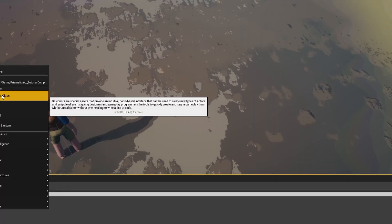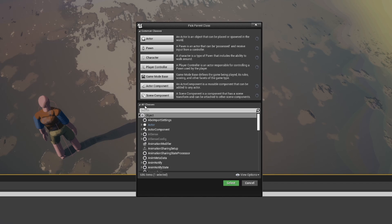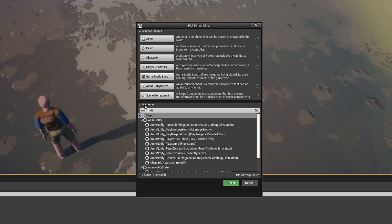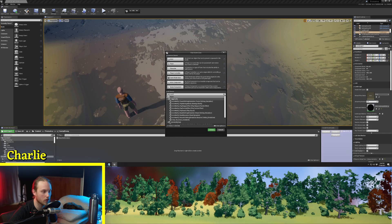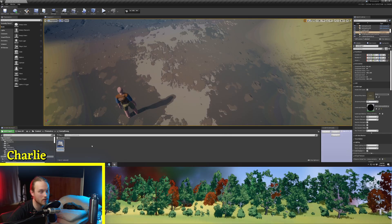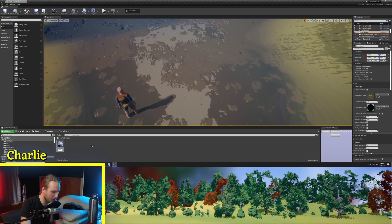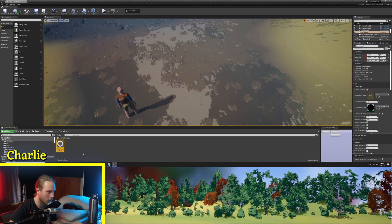First thing we're going to do is create a new Blueprint class and we're going to search in all classes for AnimNotify. Now there are two types of AnimNotify: there's the regular AnimNotify and the AnimNotifyState. For the time being, we're going to select AnimNotify just because it's the simpler one. And I'm going to call this TestAnimNotify.